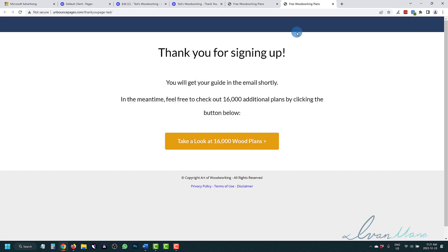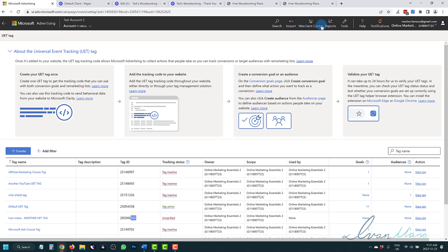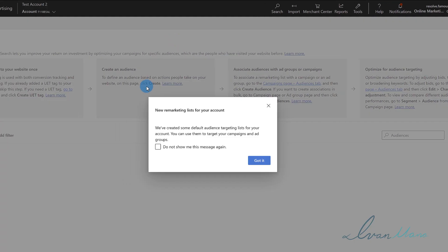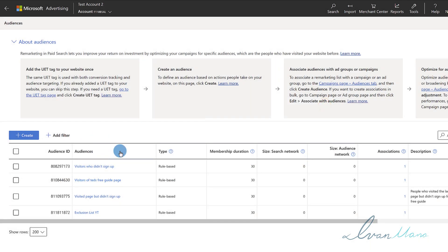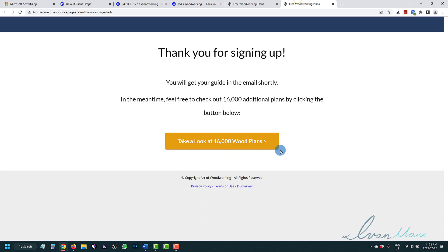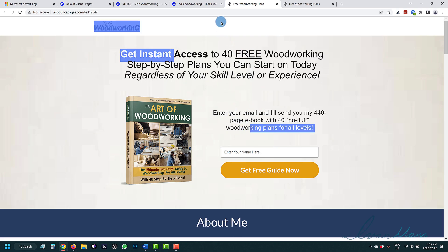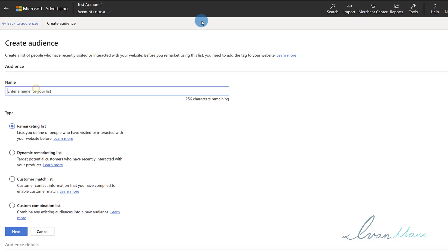Step one is complete. Now for step two, we're going to create the audience lists. Go to Tools and click on Audiences. Click Create and enter a name for your first audience list. We want to make two lists: one for people who signed up to our email list so we can retarget them with a sales offer, and one for people who landed on our landing page but did not sign up. For the first list, let's name it 'Leads Woodworking Guide.' Keep it as a Remarketing List and click Next.